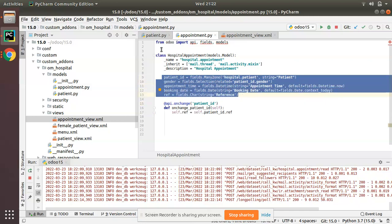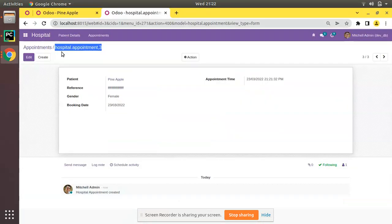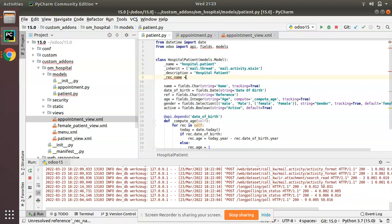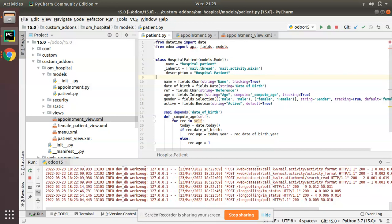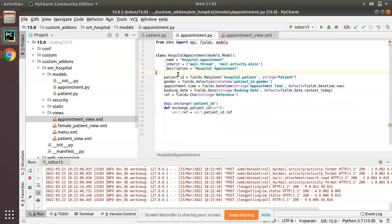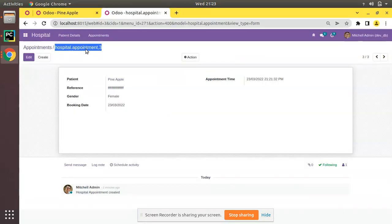Once you have a name field in your model, the display name comes from that field — as you can see it is coming correctly for patient. But since we don't have a name field in appointment, you have to define a rec_name for every model. By default the rec_name of a model is the 'name' field, so for hospital.patient we don't need to define rec_name explicitly — it will take the value from the name field automatically, or you can explicitly write: _rec_name = 'name'.